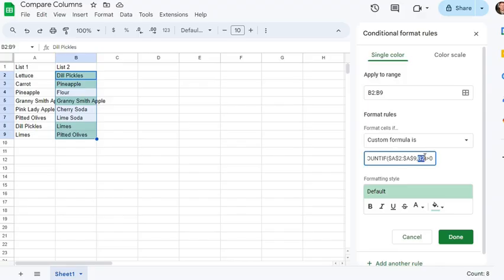And what this shows with the greater than one, we're counting if it's greater than one. If it appears in list two and also in list one, it will be highlighted with this formula.